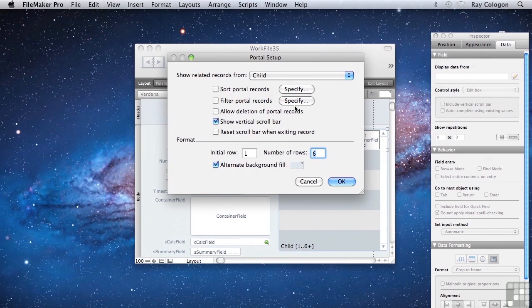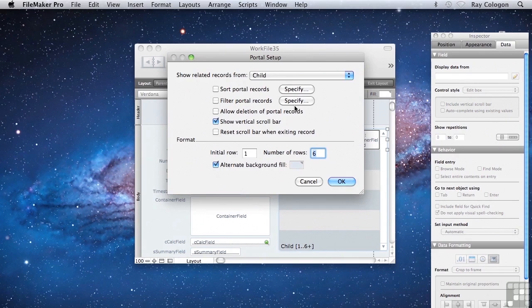With filters attached to the individual portals on the layout, we won't need a second relationship. Both portals can use the same original relationship and simply filter its contents. And we won't need to add any additional filter key fields either.